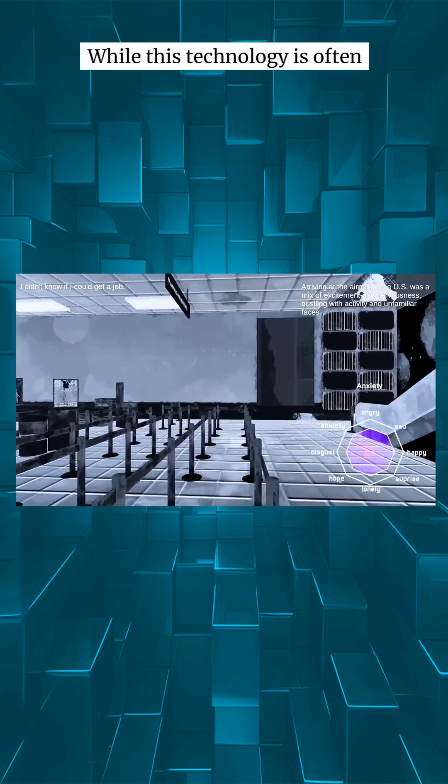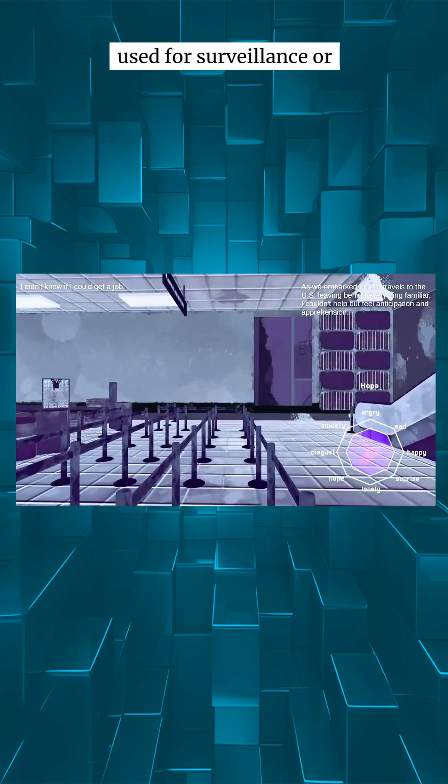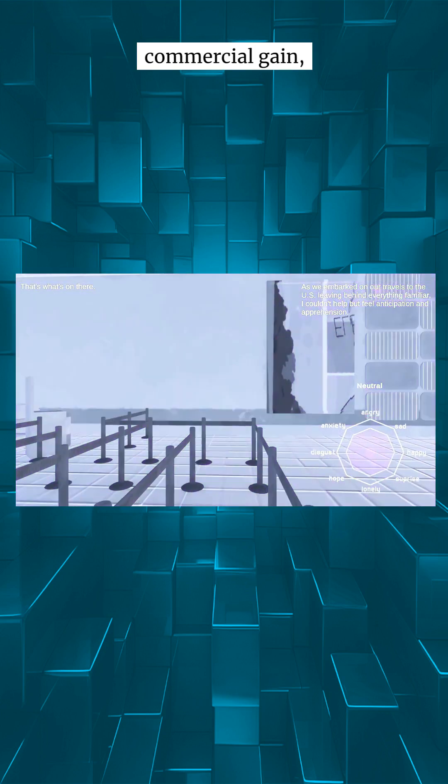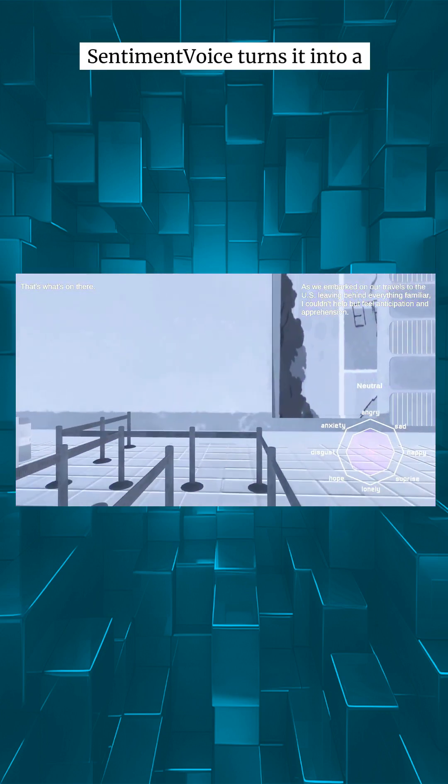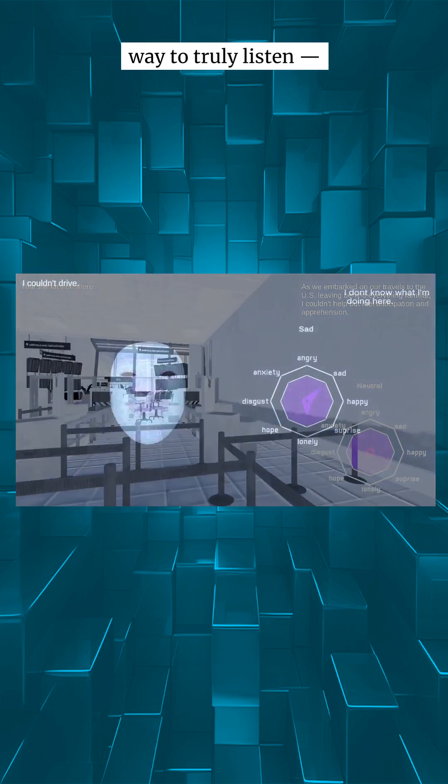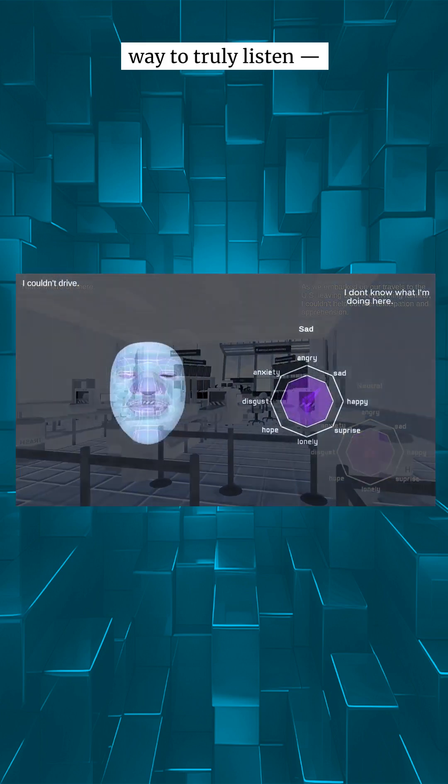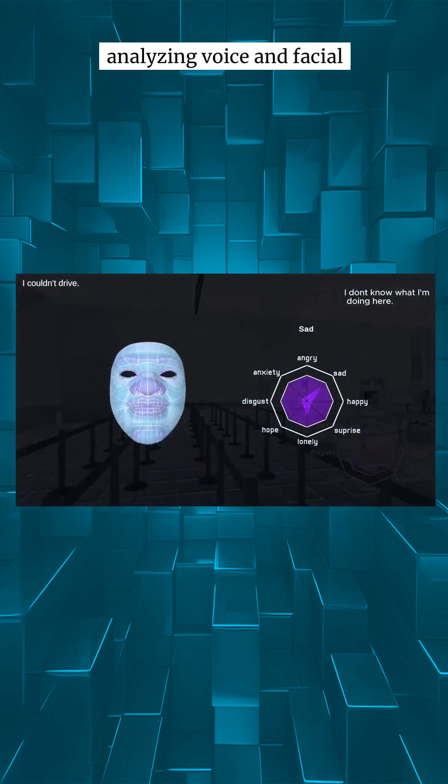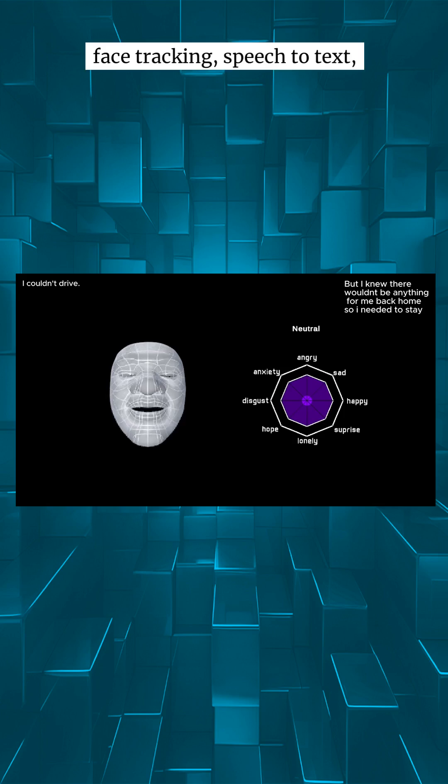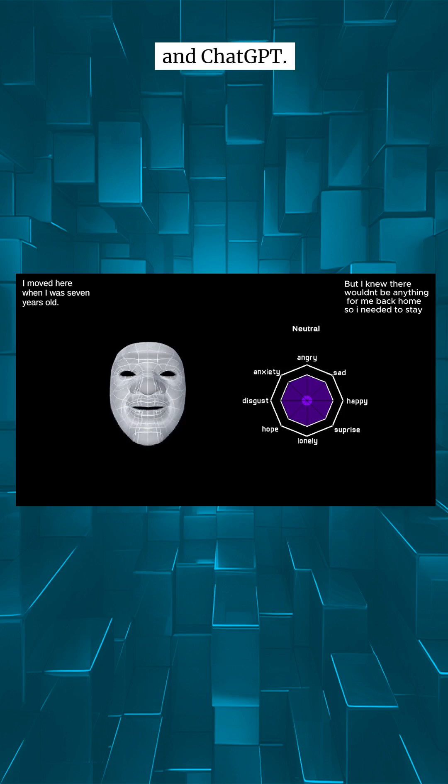While this technology is often used for surveillance or commercial gain, Sentiment Voice turns it into a way to truly listen. Analyzing voice and facial expression using emotion AI, face tracking, speech to text, and ChatGPT.